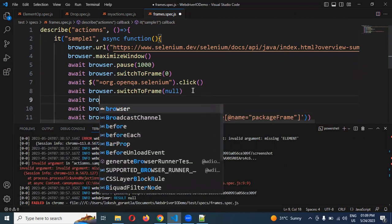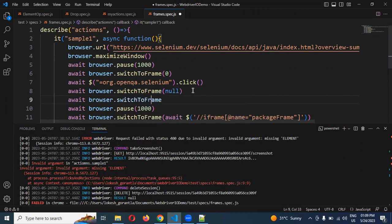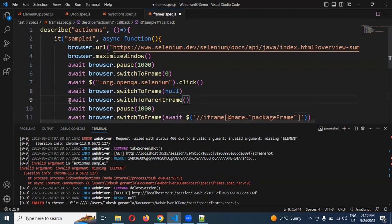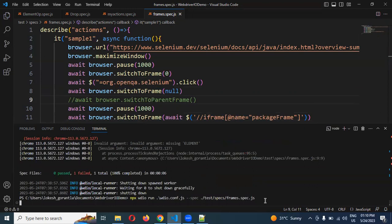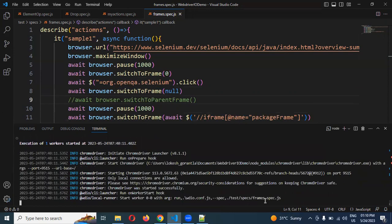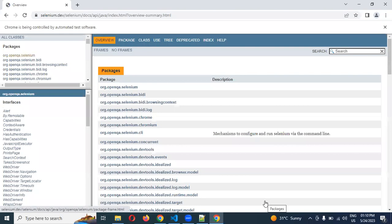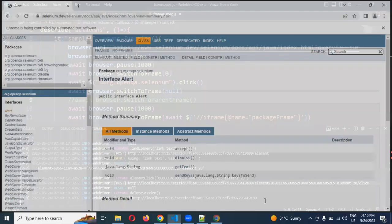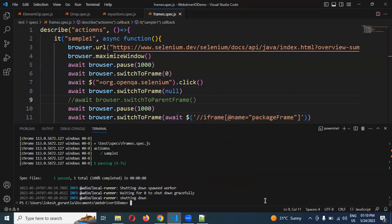Like: await browser.switchTo.parentFrame() with curly braces — using this it will come to the parent frame, meaning it returns to the starting frame. Both null and parentFrame work, there is no issue. Now I am running again — once my execution is completed I go to default frame without any frame context, and then switch to the second frame. Now you can see the alert is clicked and the alert interface appeared.